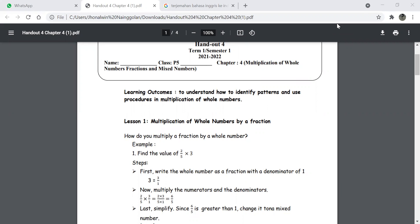Chapter four covers multiplication of whole numbers, fractions, and mixed numbers. We are going to talk about Lesson 1. The learning outcome is for students to have the ability to understand how to identify patterns and use procedures in multiplication of whole numbers.